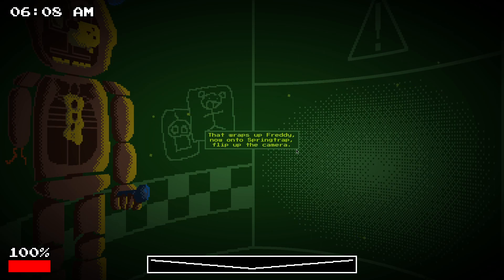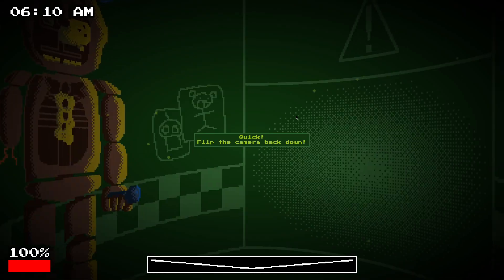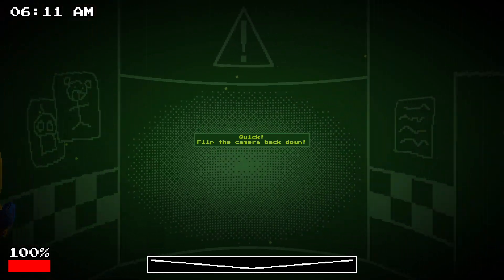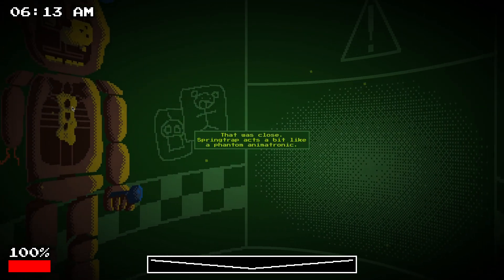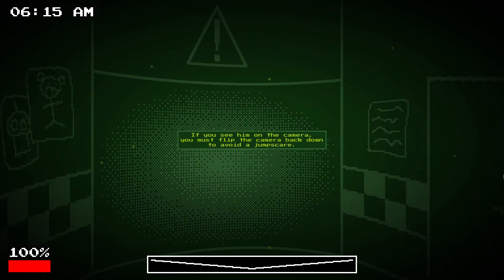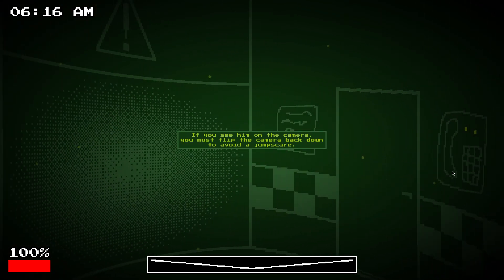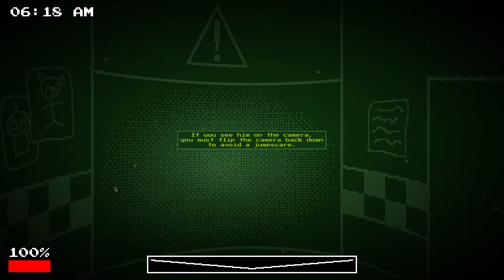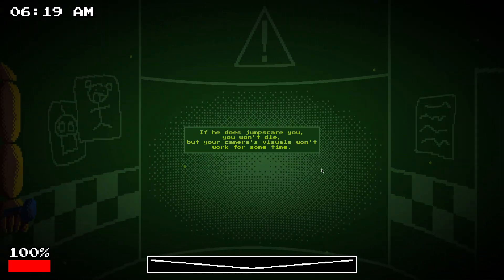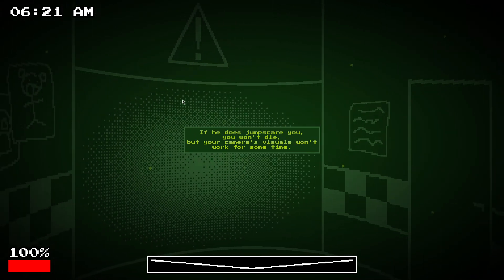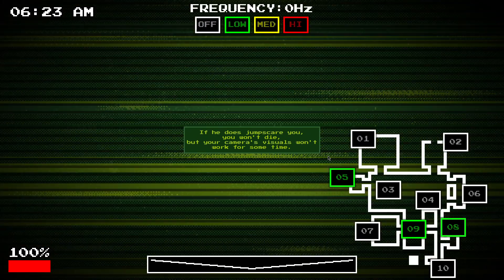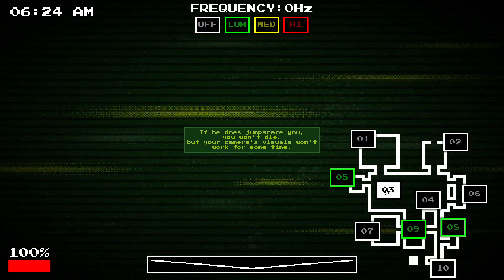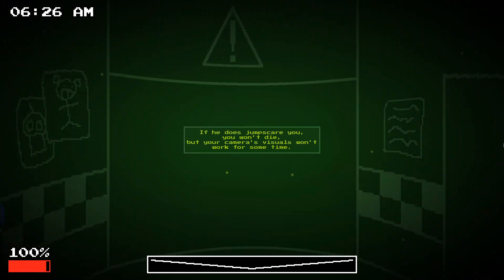So, if we go onto spring trap, that's basically it. It's a bit like a Phantom, really. So, you want to flip down the camera as quick as possible to avoid a jump scare. If he does get you, then you won't die, but your camera's visuals leave it impaired for a while. It's not good, is it?